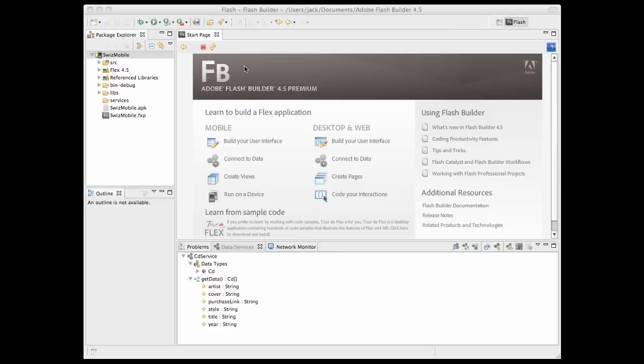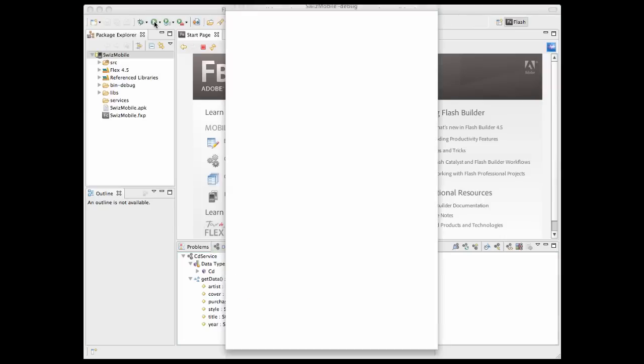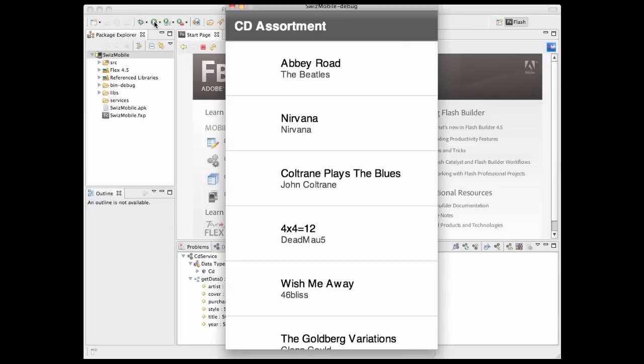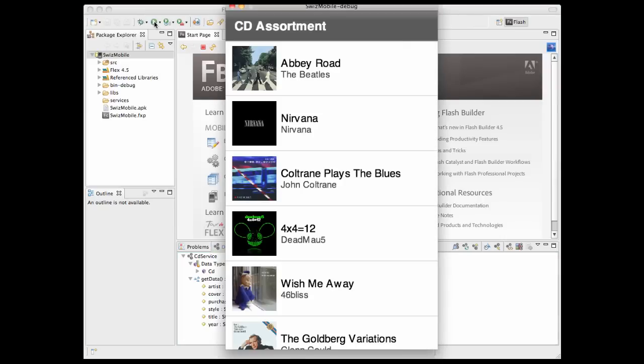In this video, I'm just going to show you the end result, which is a simple Android app displaying a list of CDs.